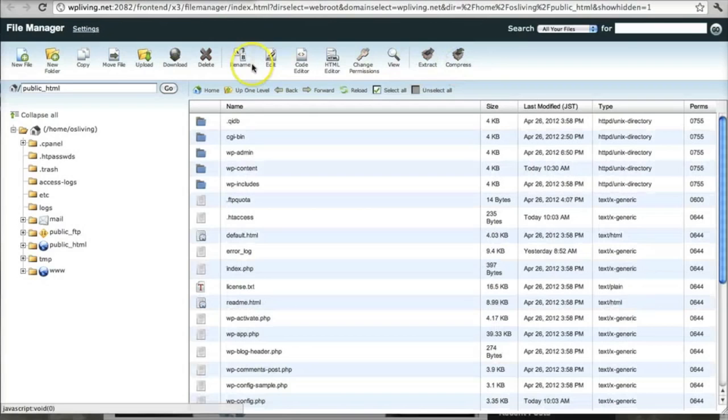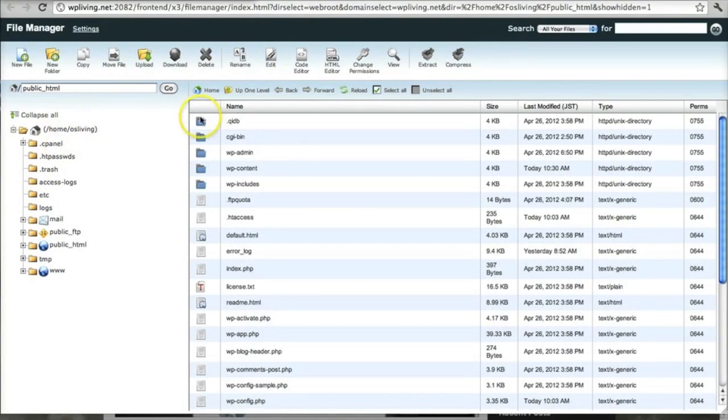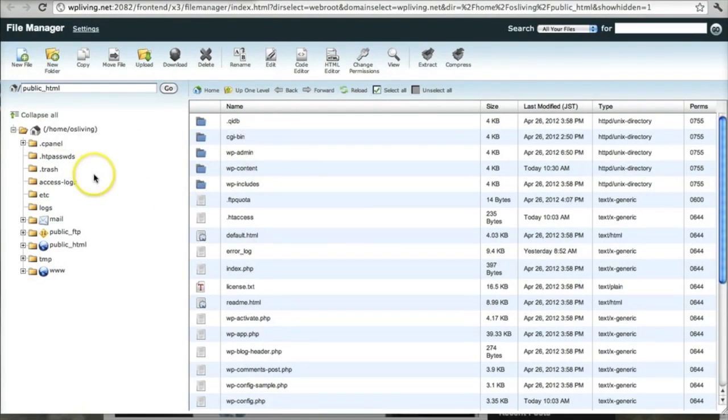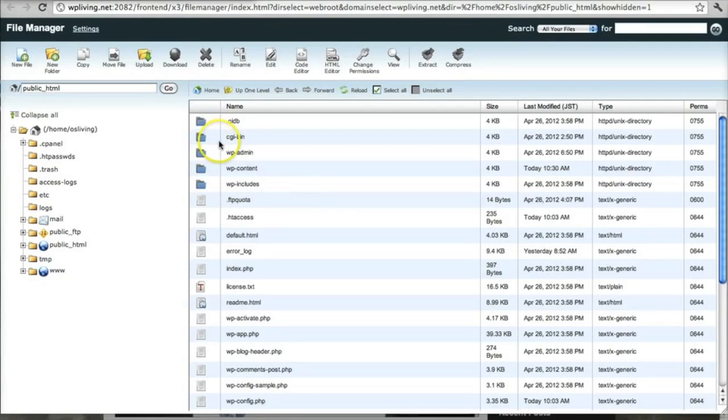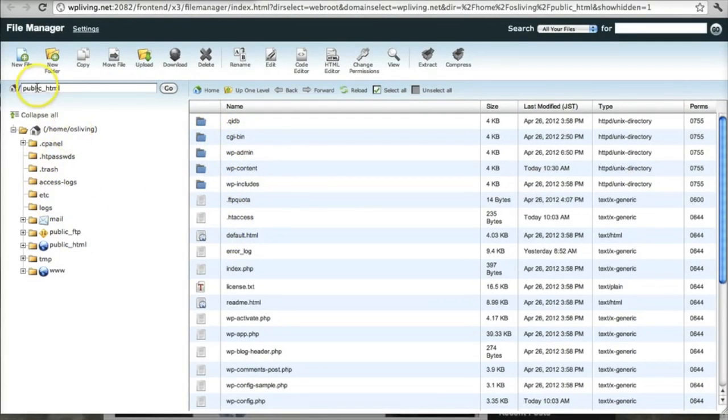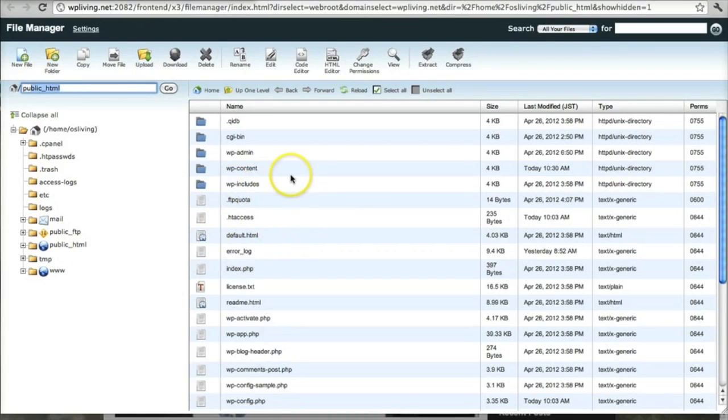So go to that. It opens a new window. And here we are in the WPLiving.net files. And the root, or the start of this folder, this public HTML folder, houses my WordPress installation. Yours may be under different folder names, but basically you want to access the public HTML folder. So that's how you're going to manipulate the files later on.